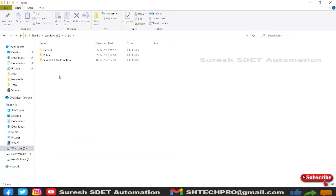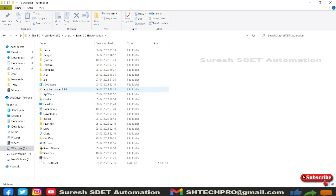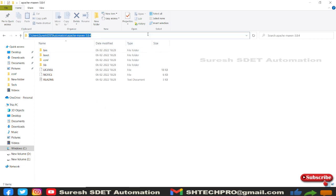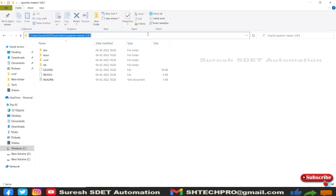I already downloaded it. Let me open that location — I have it in my Users folder. Once you download it, extract the zip file and copy it to a location. The preferred location is the C drive, under Users, under your username.